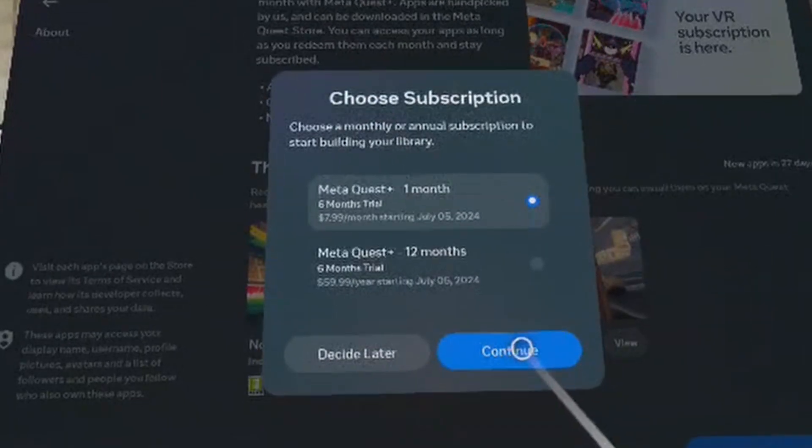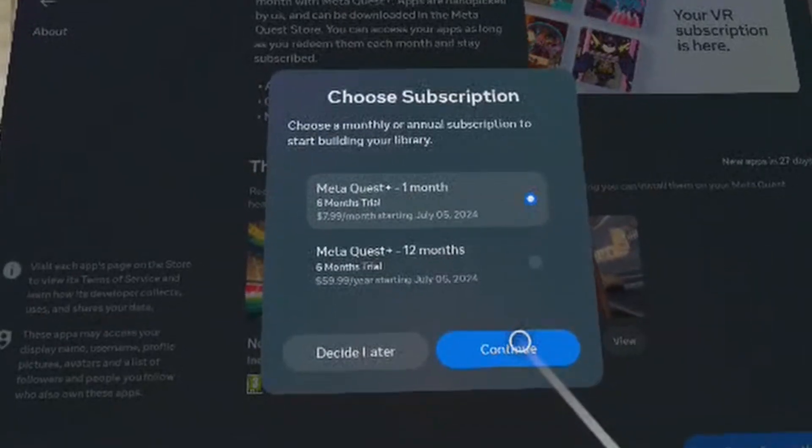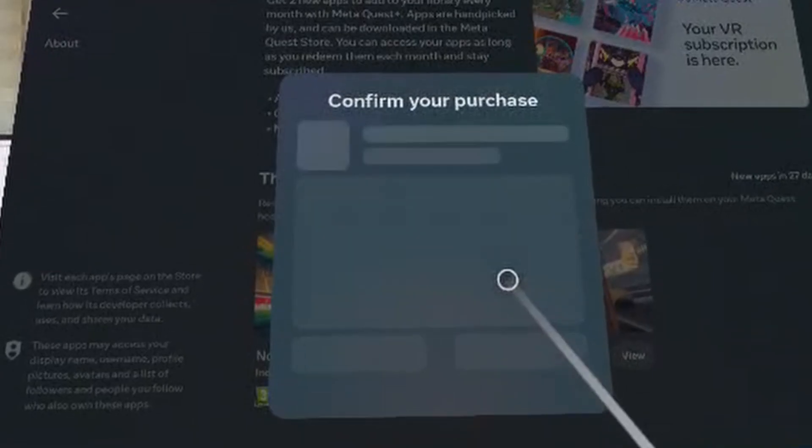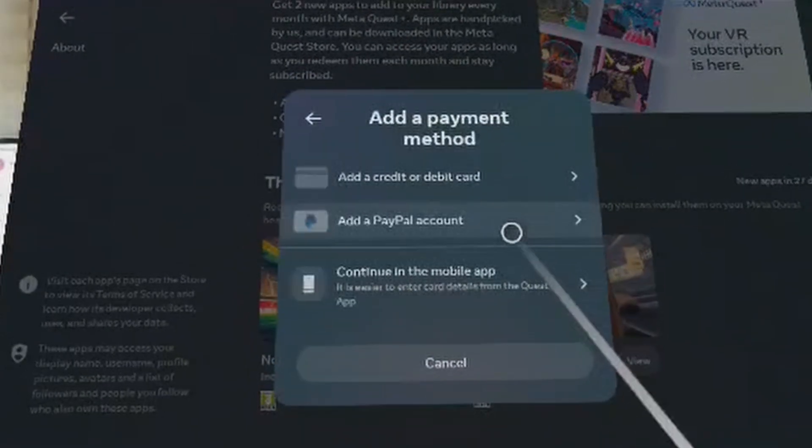And then I can choose after that if I want to pay it monthly or yearly and I can confirm my purchase.